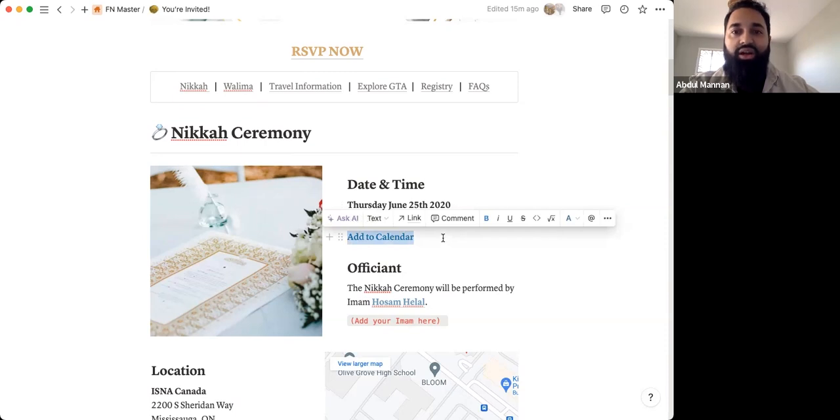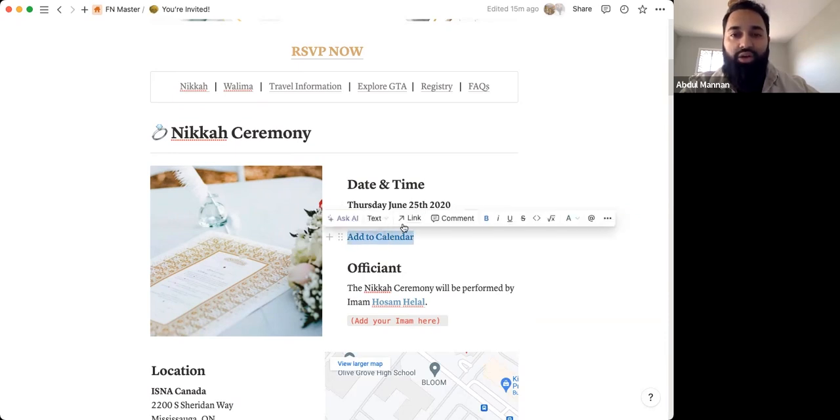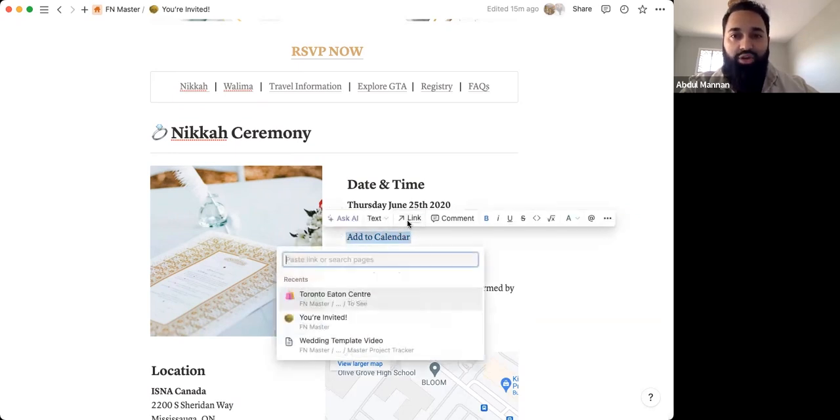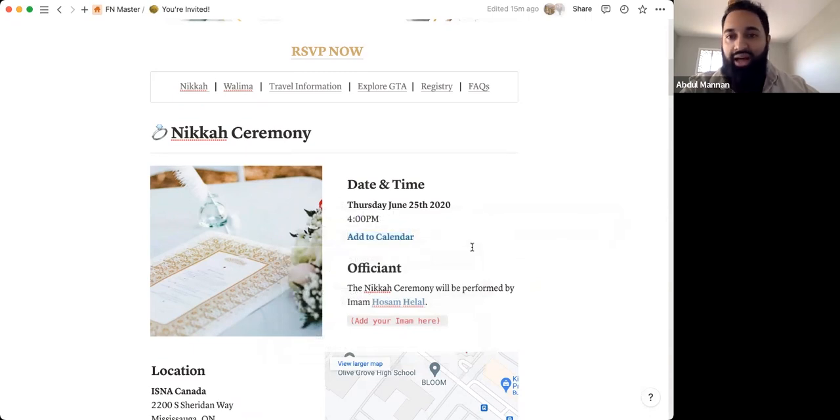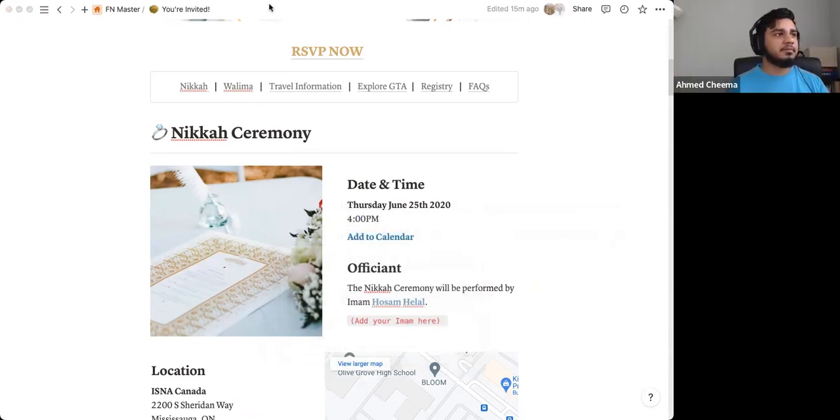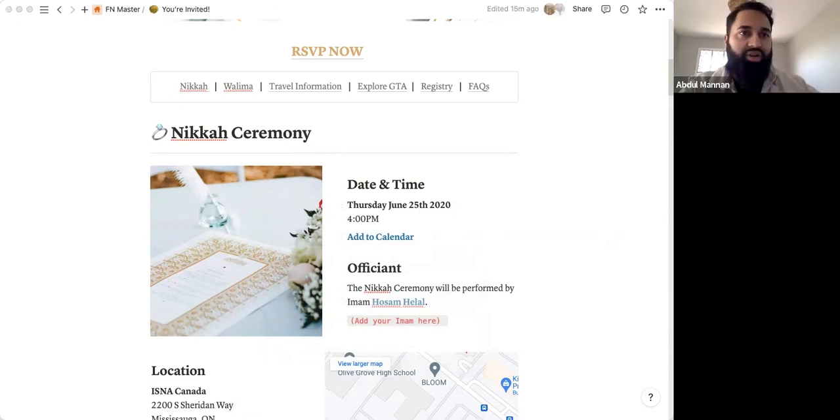So what you can do here is change this text into a link. But in order to first generate your link, you want to go to like, for example, your first, if you go to like a Google calendar, for example, you can actually do this real time. Yeah, you can do that. I mean, if you're comfortable with your Google calendar, I'll use my Notion calendar, let me share that screen.